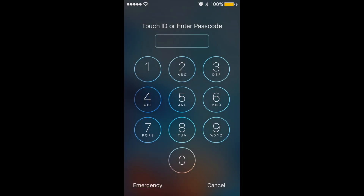To start off, the default for passcodes on your Touch ID enabled iPhone and iPad will now be six digits instead of four. This adds more security to your device.